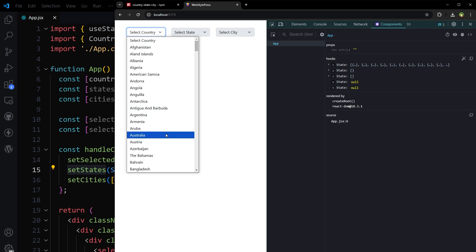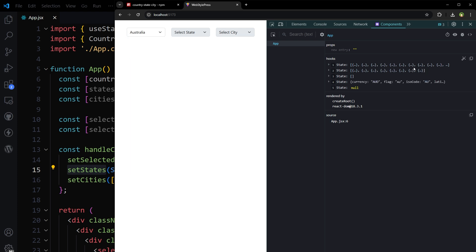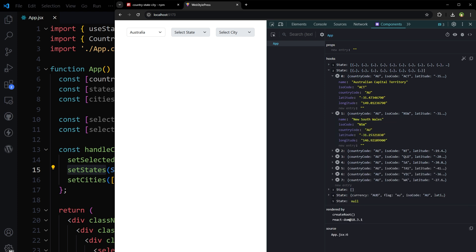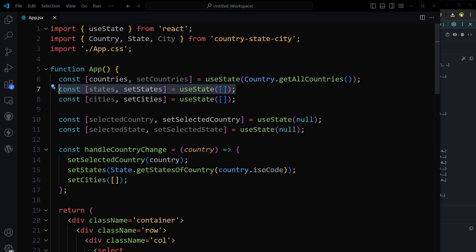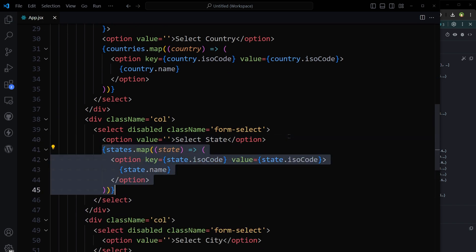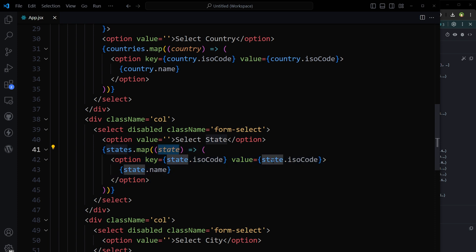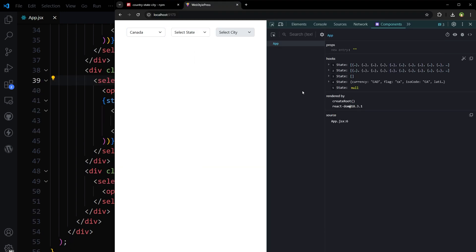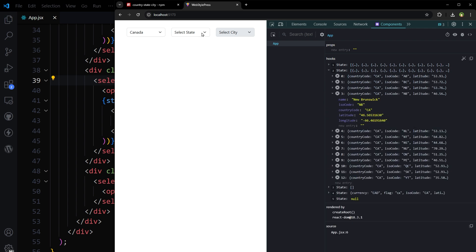If I select a country — let's say Australia — we have the states with ISO code, country code, longitude, and latitude. So based on country selection we have the states. Let's populate states in the select box based on country selection, accessing states from the app state. The states select field will be disabled if no country is selected. Let's select Canada — and here we have the states of Canada, populated in the dropdown as well.